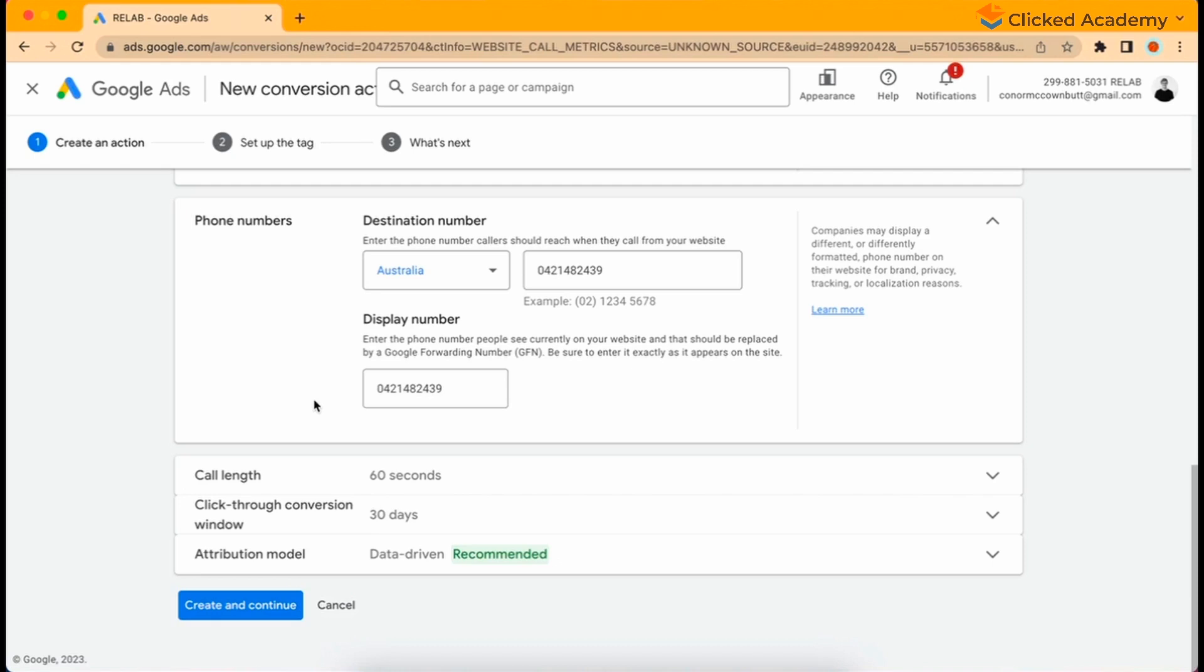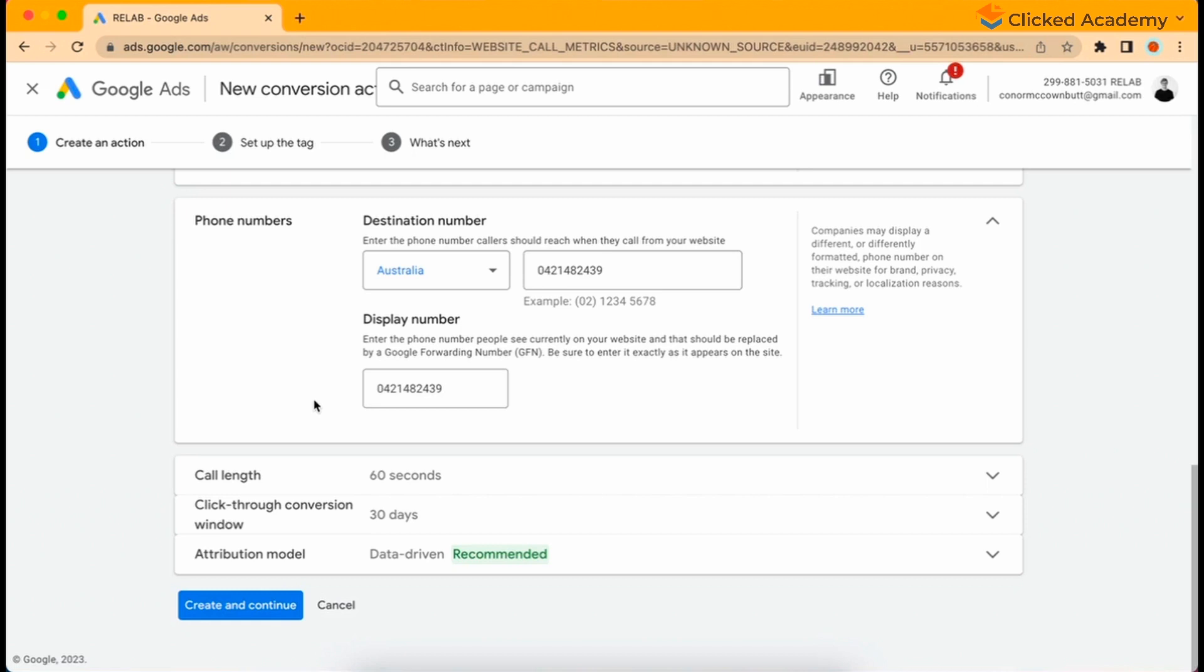Something that's actually quite interesting to know is that if you can't highlight and copy the phone number on your website, then it can't be tracked. For instance, if you have a phone number on your website as part of an image, then Google won't be able to track it. Google will crawl the website and skip that entire section as it thinks it's just an image. You'll need to request an update from your web team so your website displays your phone number and it is highlightable.